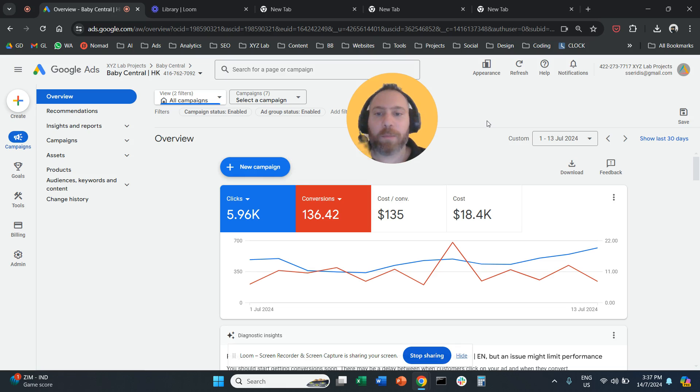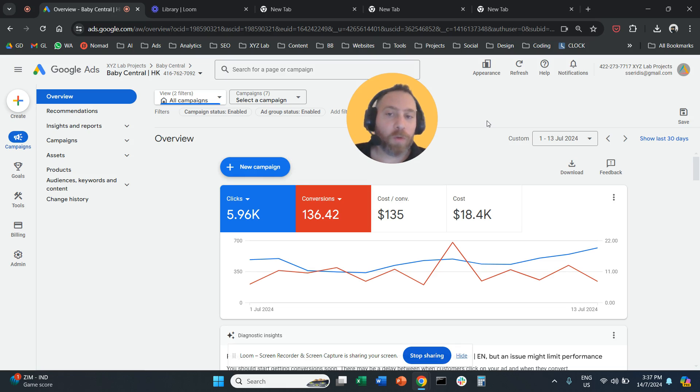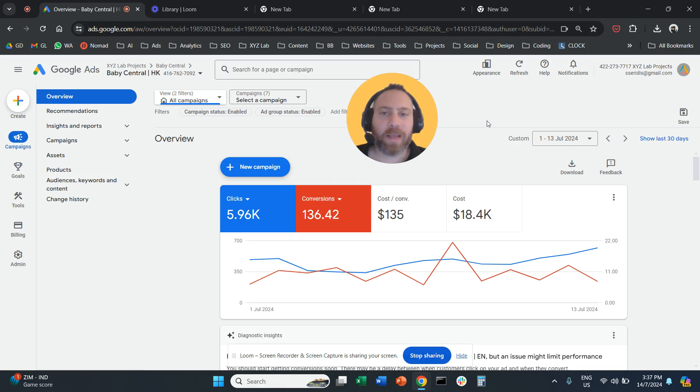Hello everyone, and welcome to another Google Ads tutorial. So you want to exclude certain age groups and genders from your Google Ads campaigns. I'm going to tell you how to do that immediately.